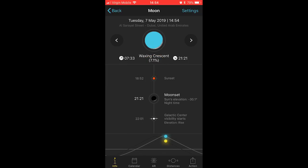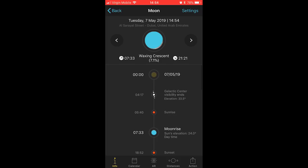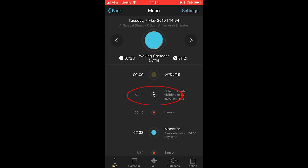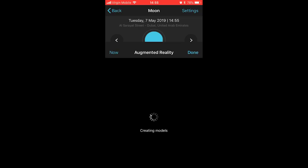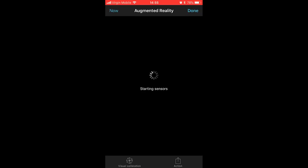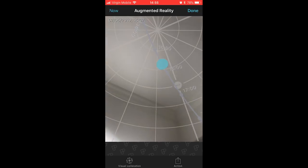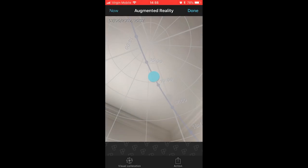You also have the time at which the Milky Way core becomes visible in the sky at that location and when it drops back below the horizon. The other great thing with PhotoPills is that it's got augmented reality. So if you click on this little AR button at the bottom, it'll show you where the moon is in its cycle. You can see at the moment it's directly above us.